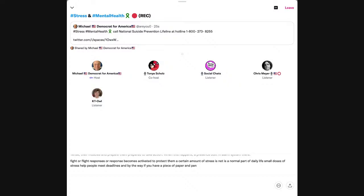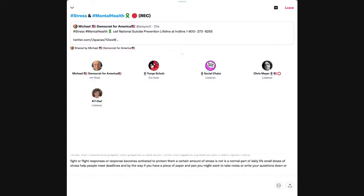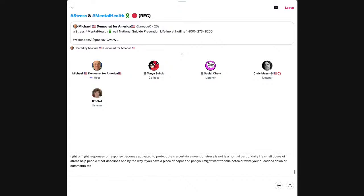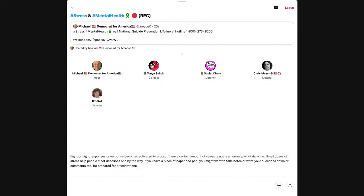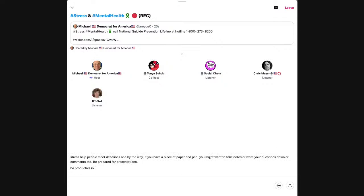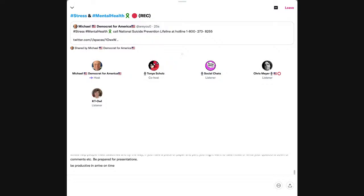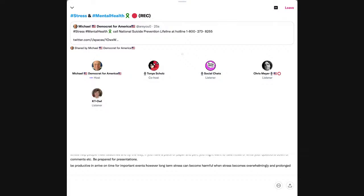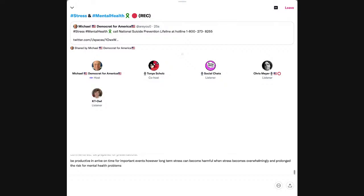Stress is the result of brain chemicals called hormones surging through the body. The hormones make people sweat, breathe quicker, tense their muscles, and prepare to take action. Be prepared for presentations, be productive, and arrive on time for important events.